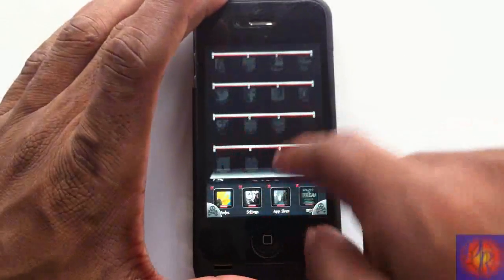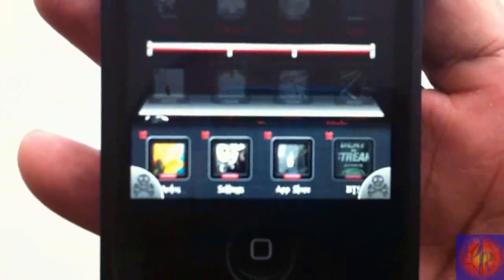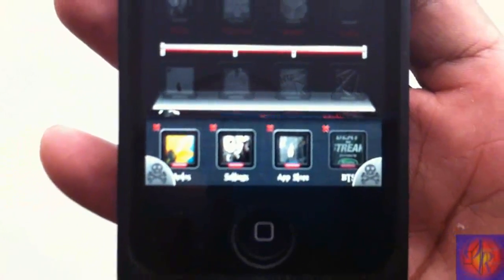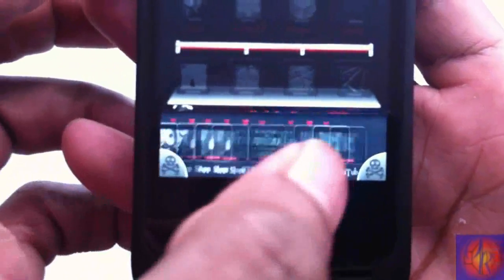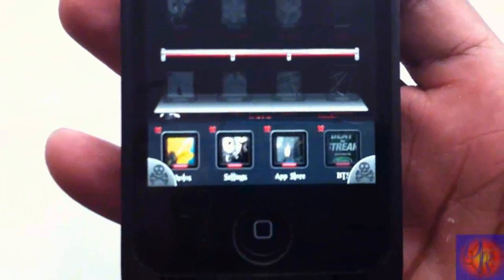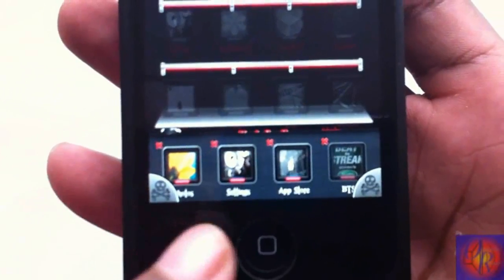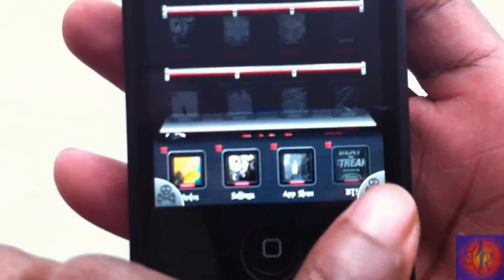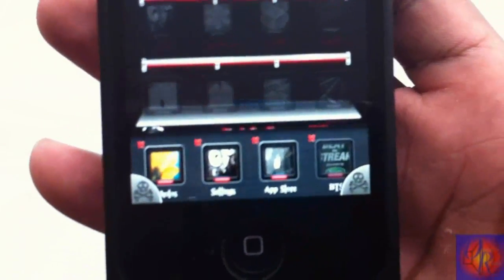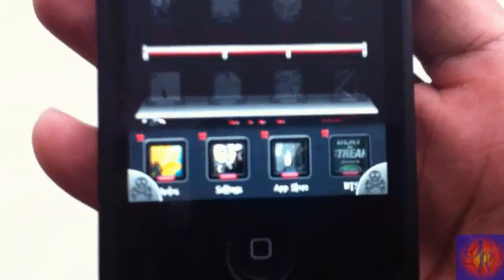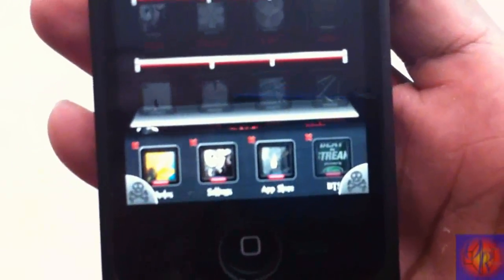Let me open up my app switcher here. As you can see, I have a couple apps running down at the bottom. I can exit them out one by one, or I can kill all of them at once with either of these two buttons down here. That's what the tweak does — it adds these two buttons so you can press either one to kill all background apps.